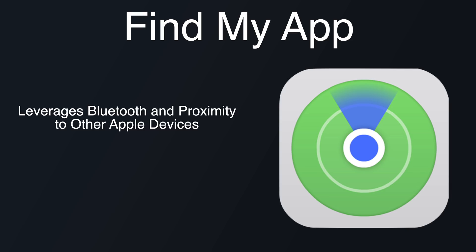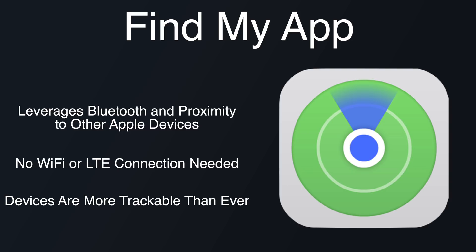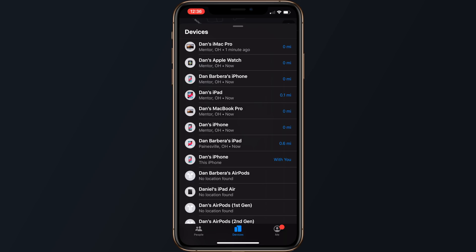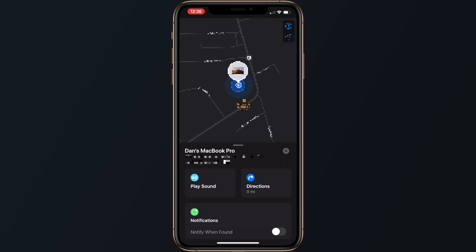This feature leverages Bluetooth and proximity to other nearby Apple devices. When your lost device is offline but close to another device, it's able to connect to that other device over Bluetooth and relay its location. That means your devices are more trackable than ever, and there's a better chance you can find a device that's been lost. You won't notice a difference in the Find My app when tracking a device over Bluetooth rather than a cellular or Wi-Fi connection — it simply shows up on the list of devices like any other device with a standard connection.